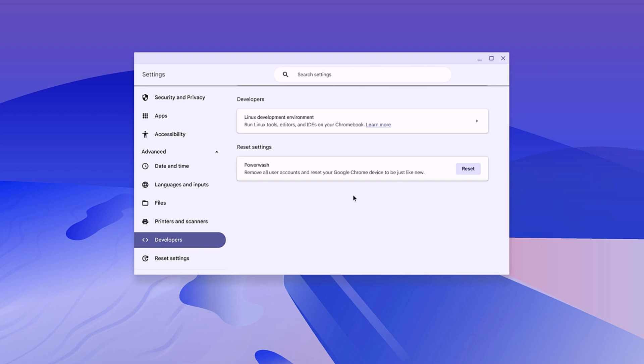Once you have enabled Linux development environment on your Chromebook, you will be able to open Linux terminal. Now, let me show you how you can open the Linux terminal application.